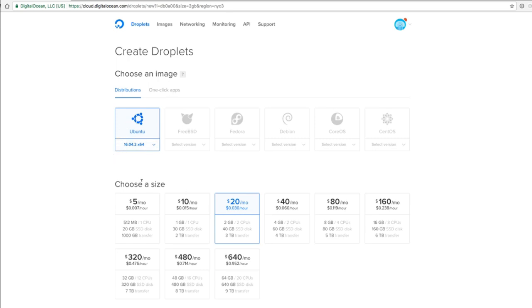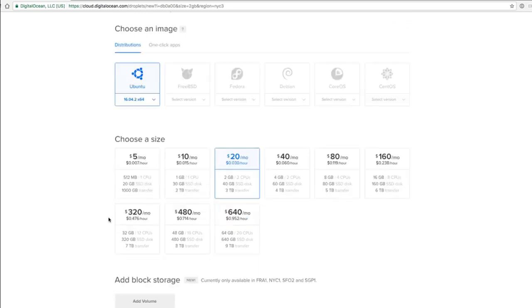You can choose a size. If you take the $20 one, you'll be able to run it for free for two weeks. If you take the $10 one, it's going to go a little bit slower, but you can run it for a month. I think this one is a good choice.